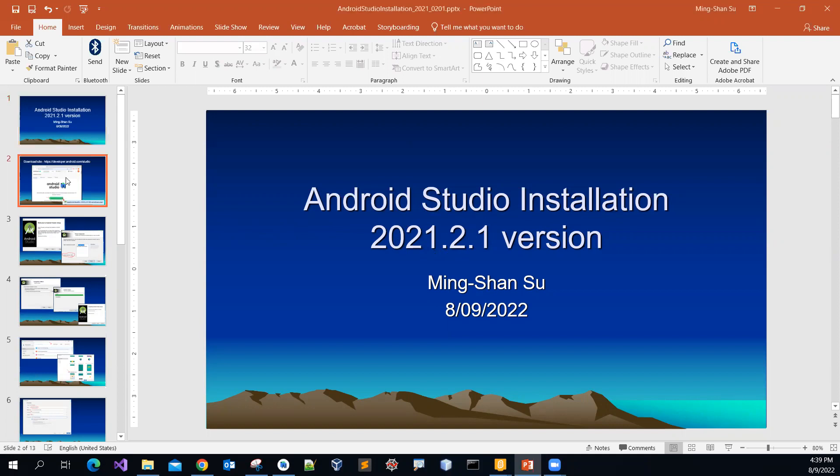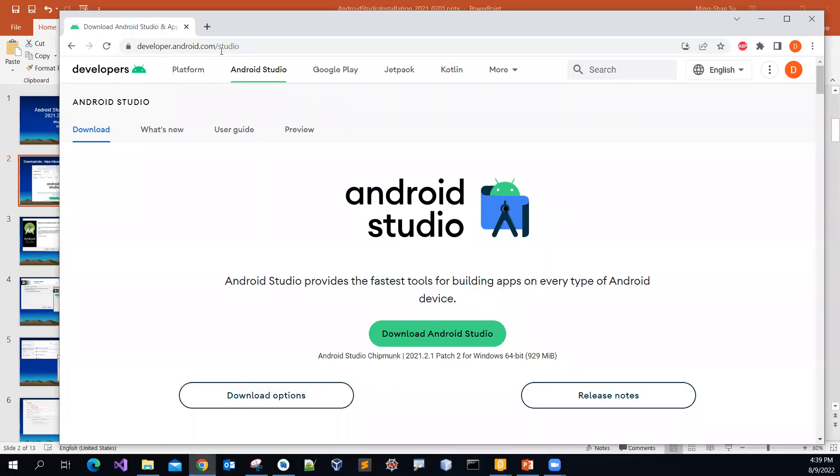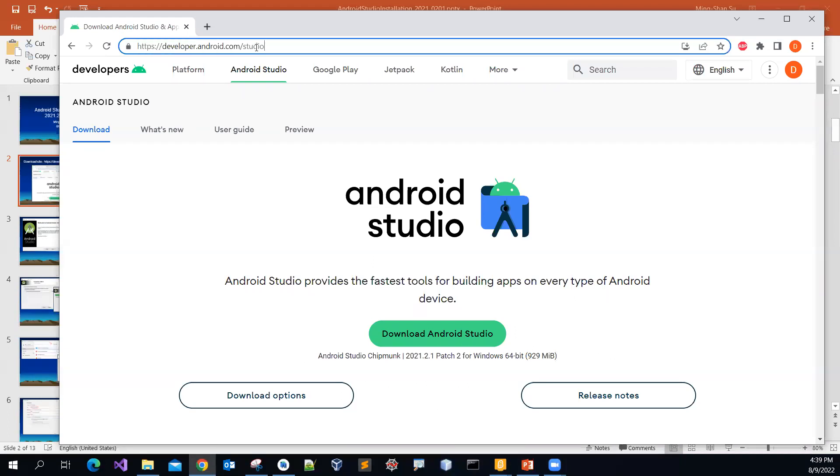So you can see that this is the website. This is the web address: developer.android.com forward slash studio. Then you can click the download Android Studio.